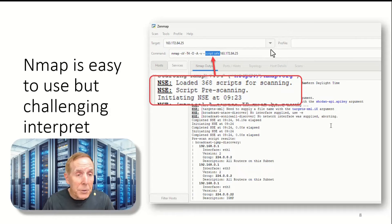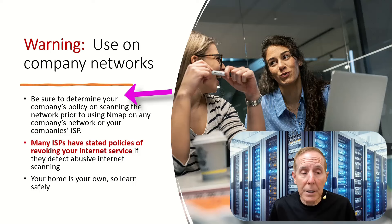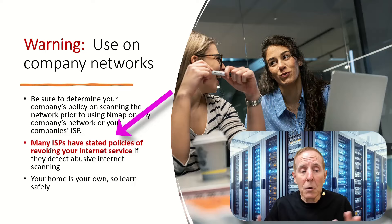A couple of cautions when you're using Nmap. Be sure to determine your company's policy on scanning the network prior to using Nmap on any company network. That includes your company's ISP. Many ISPs have stated policies of revoking your internet service if they detect abusive internet scanning. Your home is your own and it's safe to scan your own home.